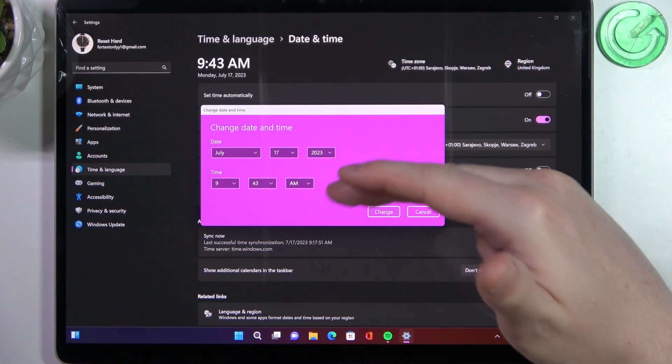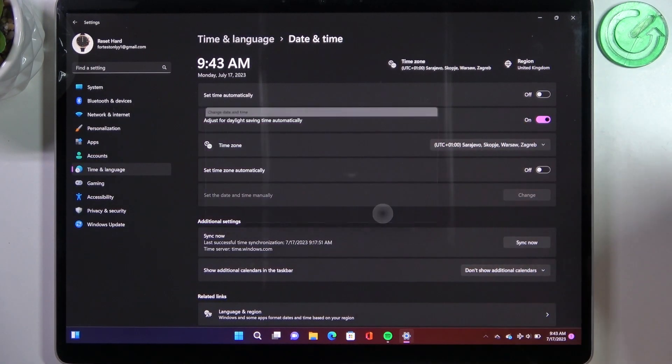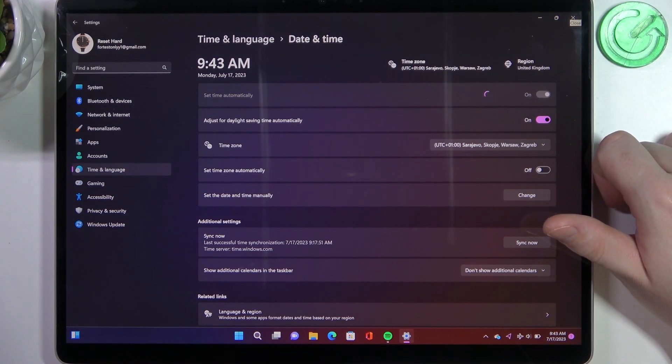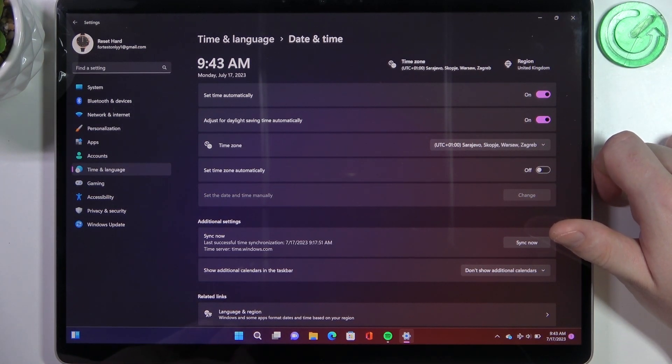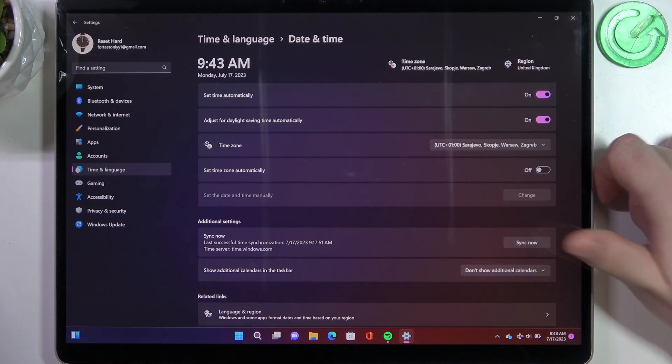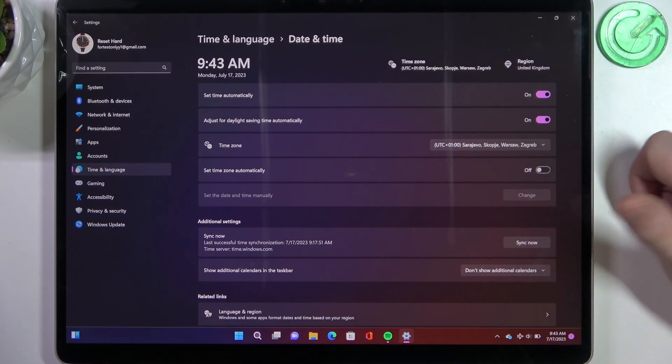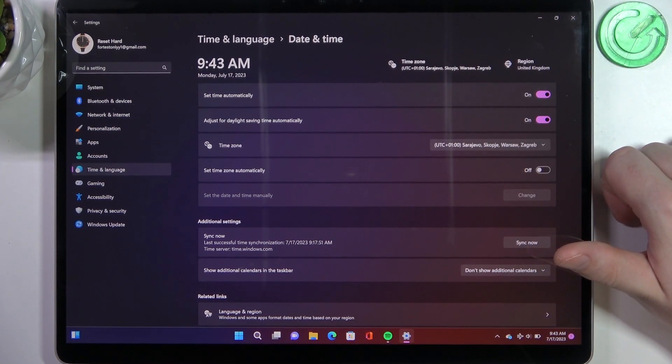So pick a date, pick a time and confirm it with change. But it's recommended to use set time automatically, otherwise you might encounter many network or basic issues on this device.